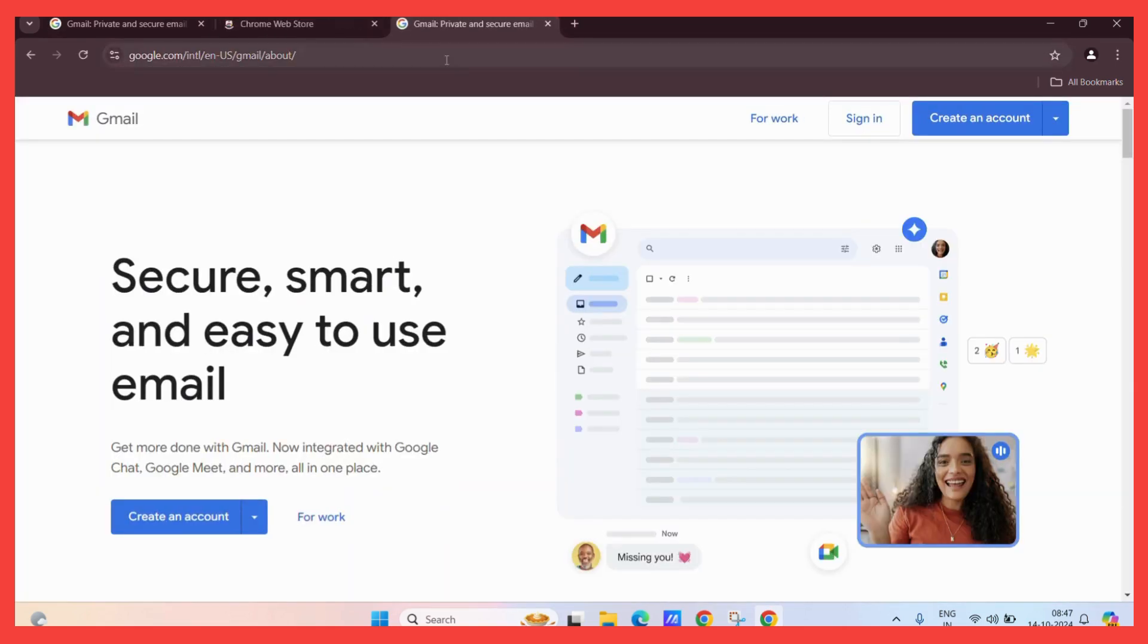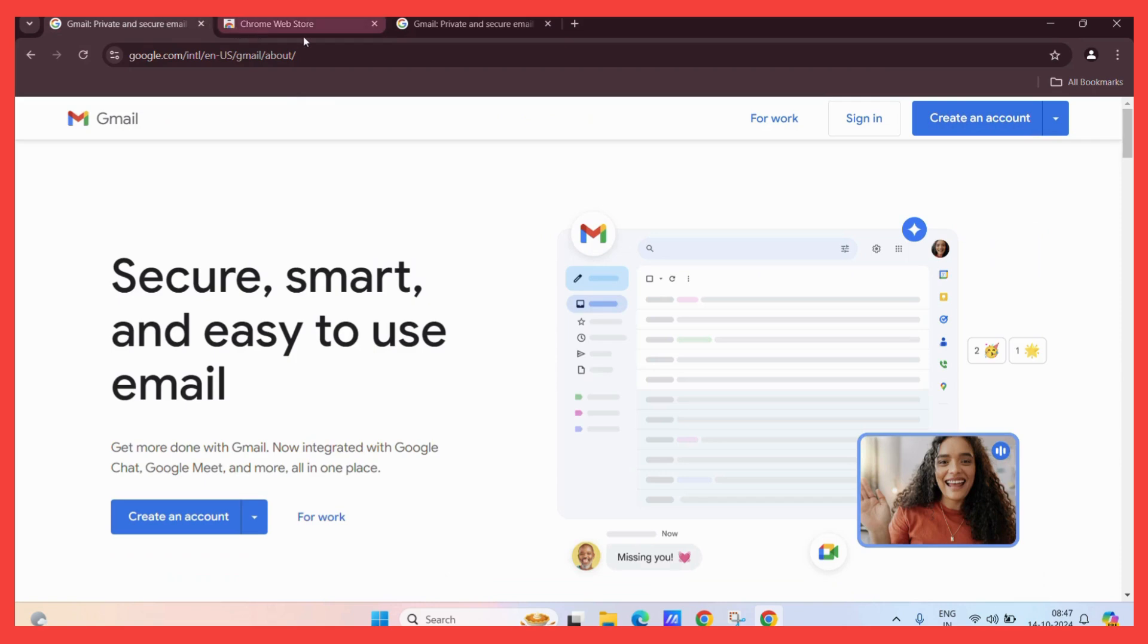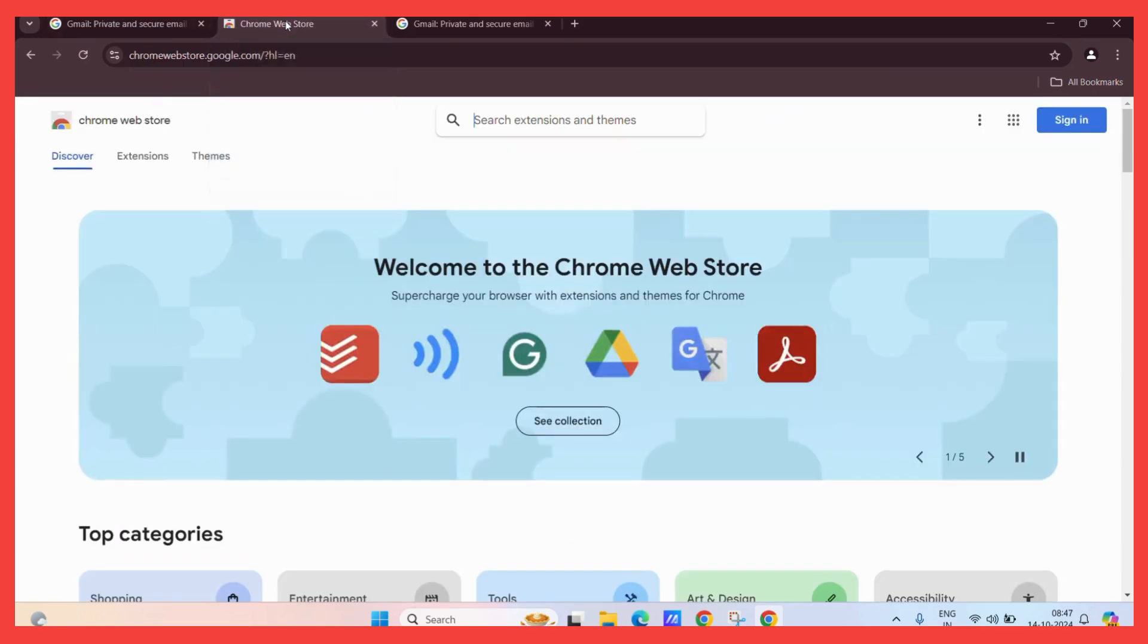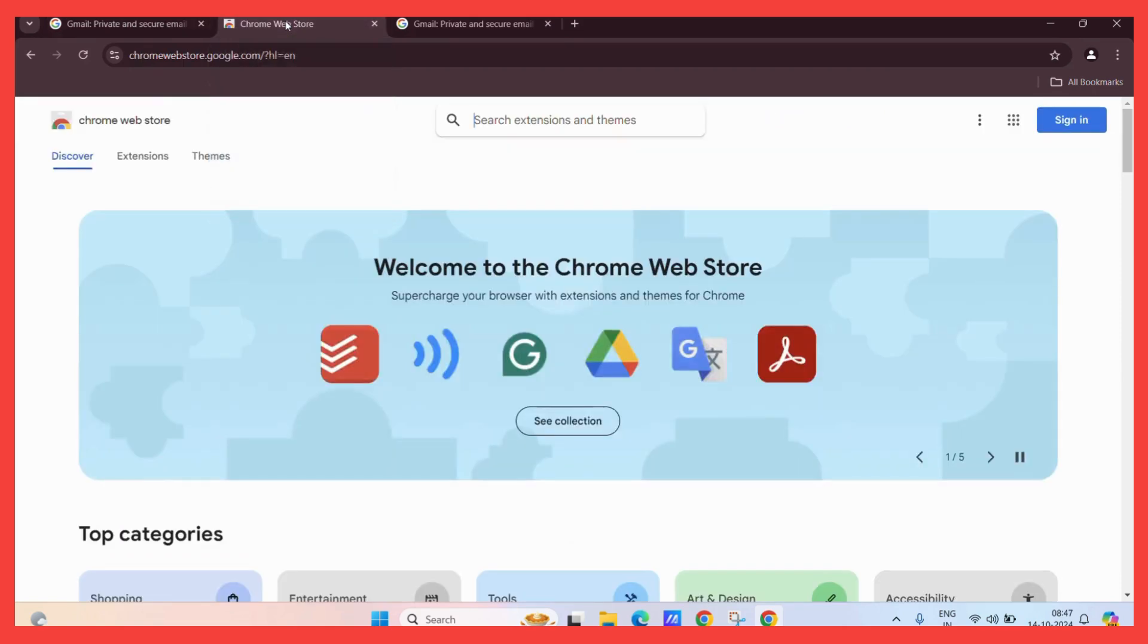Now we have some tabs right here. For example, let's say we want to pin this particular tab here.